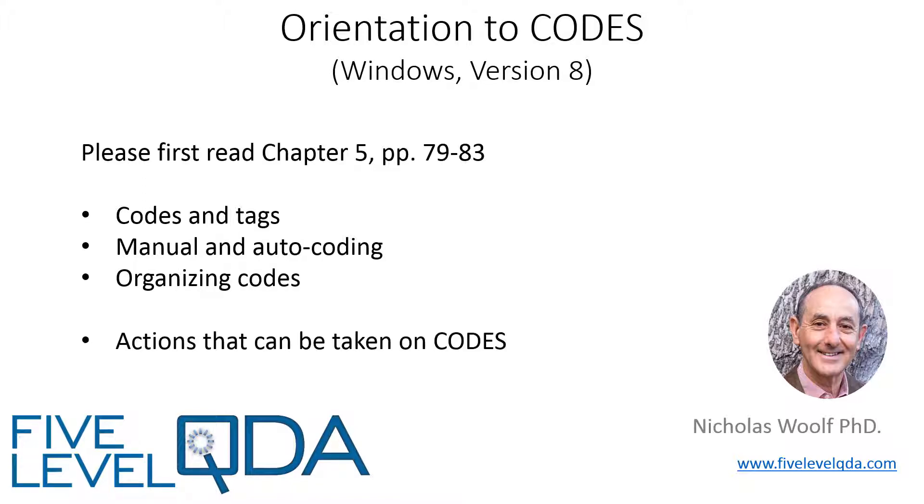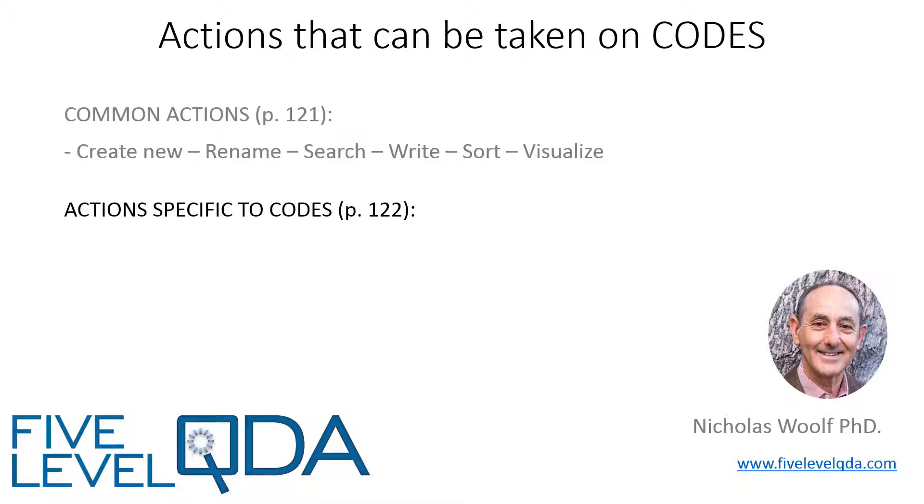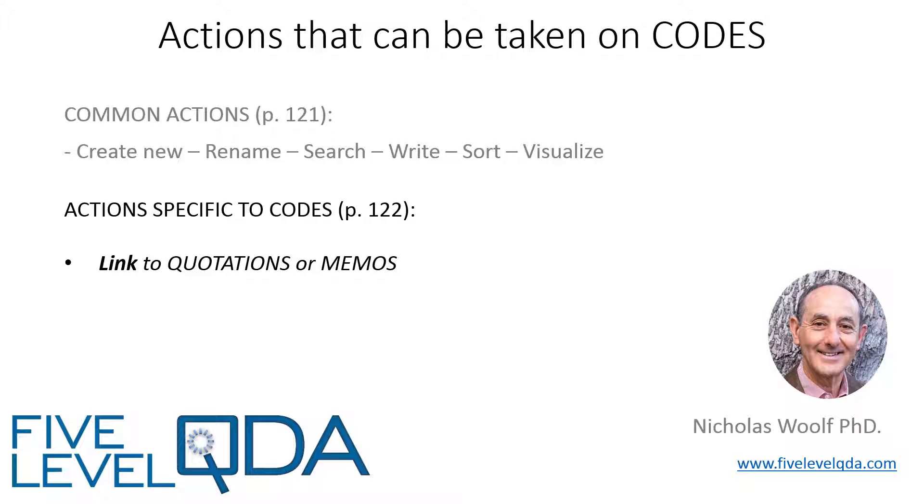Then we move on to actions on codes, as usual, deferring the common actions on all components until the project as a whole video, but describing the specific actions of linking codes to quotations or memos, or linking codes to other codes with a relation name.